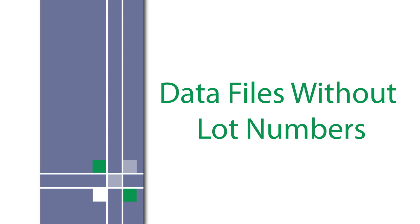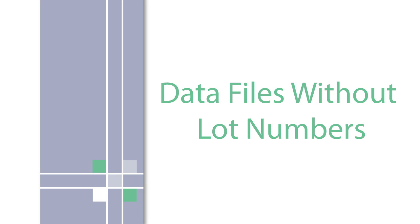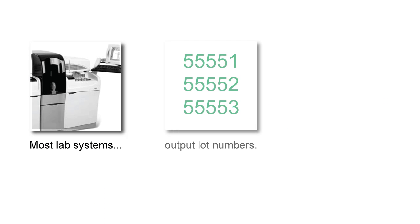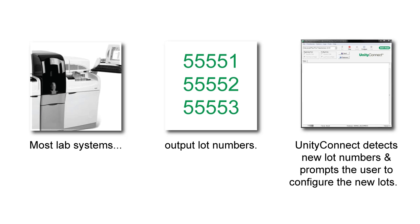However, a small segment of customers should follow a different process than the one that was just described. Most laboratory systems output lot numbers. Unity Connect detects new lot numbers and prompts a user to configure the new lots.